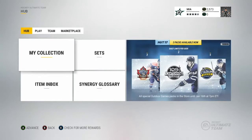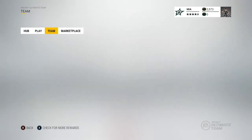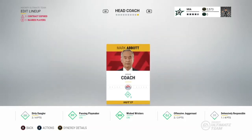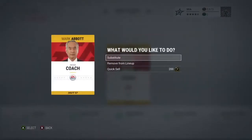So to start off, you want to go over to the Team tab, go to Edit Lineup. Then you want to push LB or L1, and you'll go right to the head coach slot. Now you want to press the X button on Xbox, or the square button on PlayStation. If you don't have a coach already, you will see Add Head Coach.